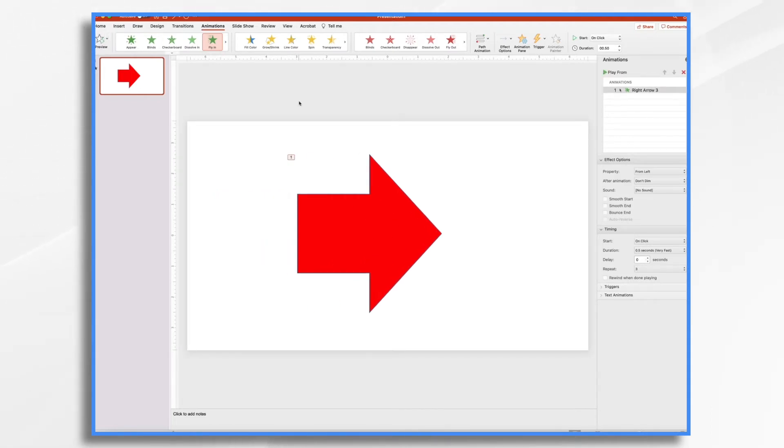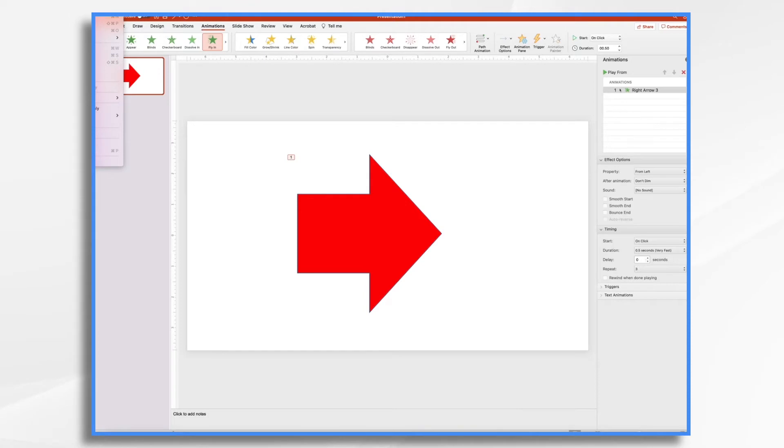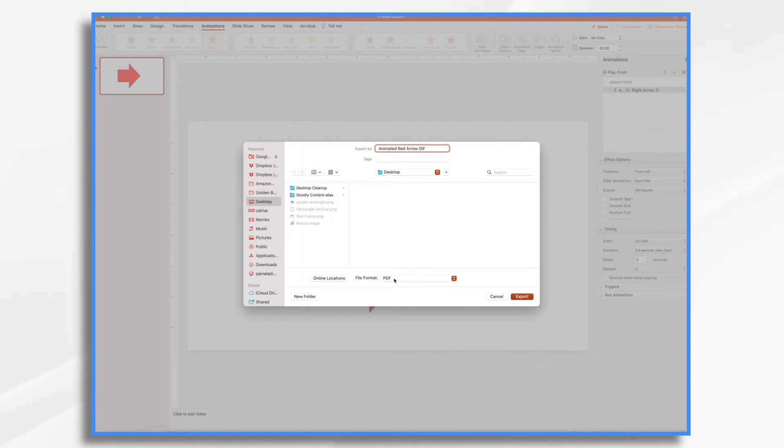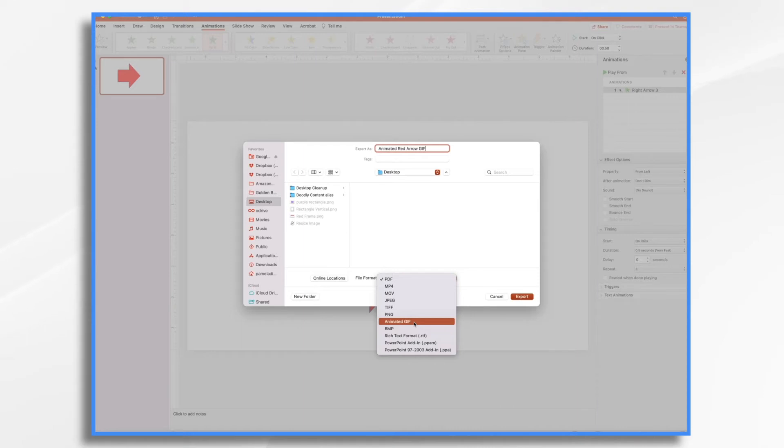And I think that's fine. So let's go ahead and export it. We'll go to file. It's off camera here. I'm sorry about that. That's your menu bar at the top. Go file, export. Let's give it a name. We're going to say animated red arrow. And then right here under file format, we want to choose animated GIF or GIF.